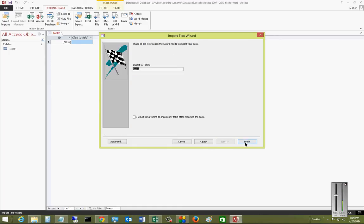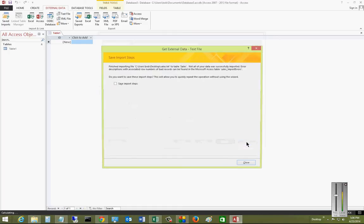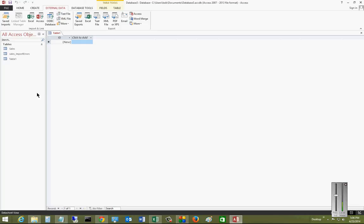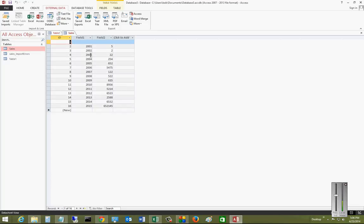Go ahead and click Finish, and then click Close. Now we have a brand-new table that shows up on the left-hand side. If we double-click on it, then we can see all the data that came from our text file, as well as an ID for each row.